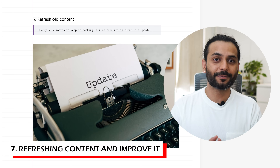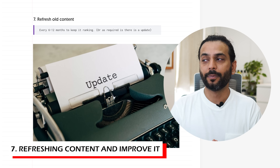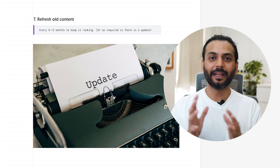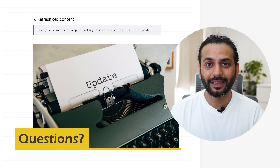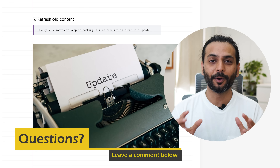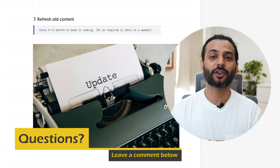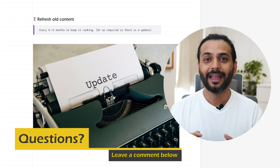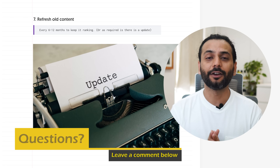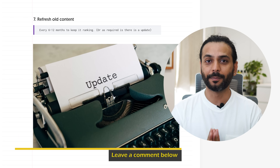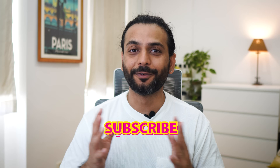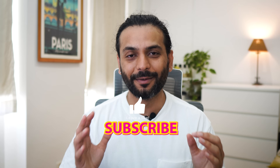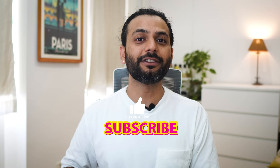Hope these seven tips about topic authority were useful for you. If I missed any tip, please comment below — it will really help other people learn about topic authority too. Don't forget to like the video and subscribe to the channel.